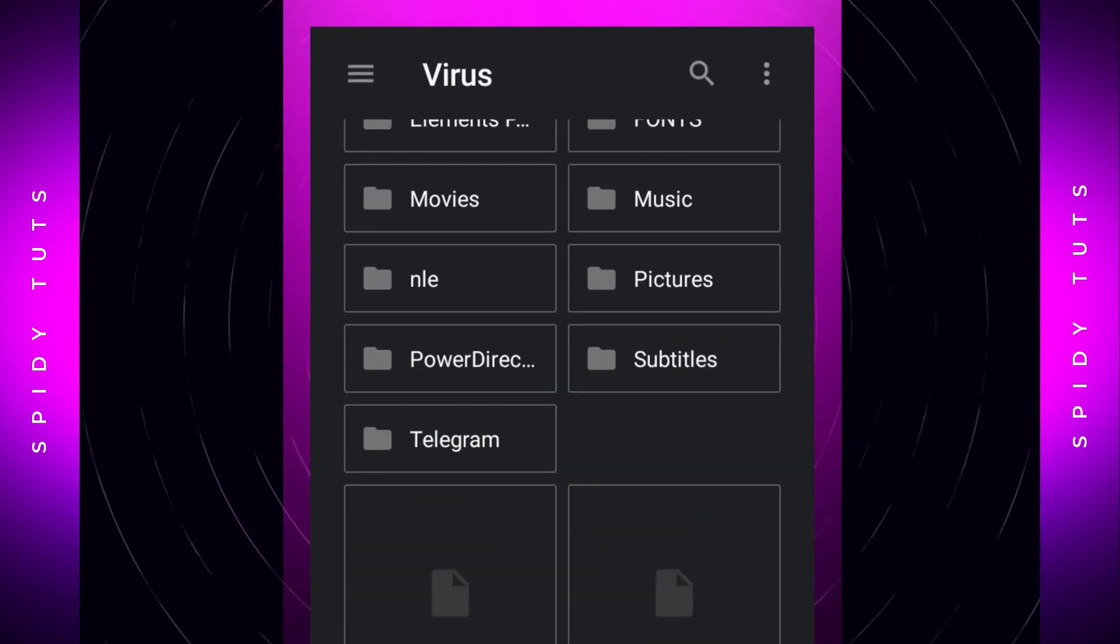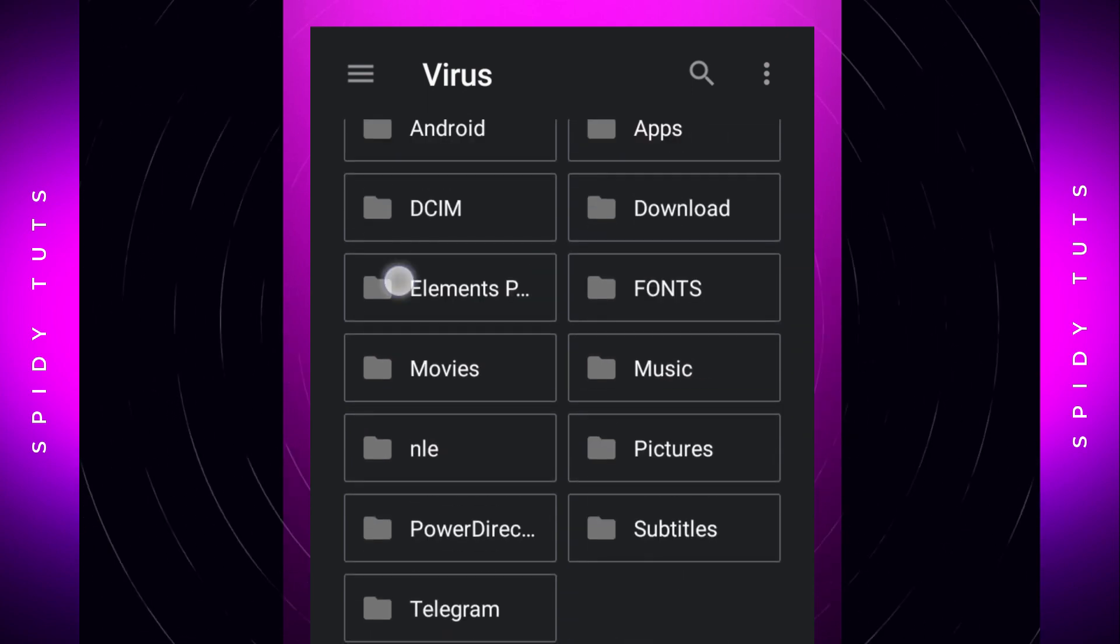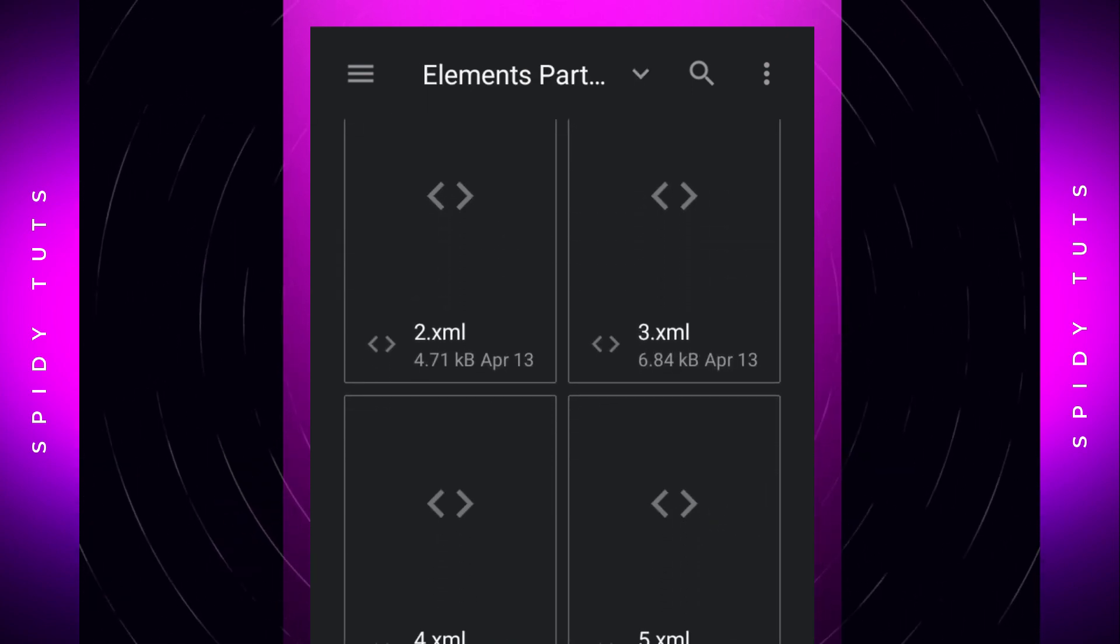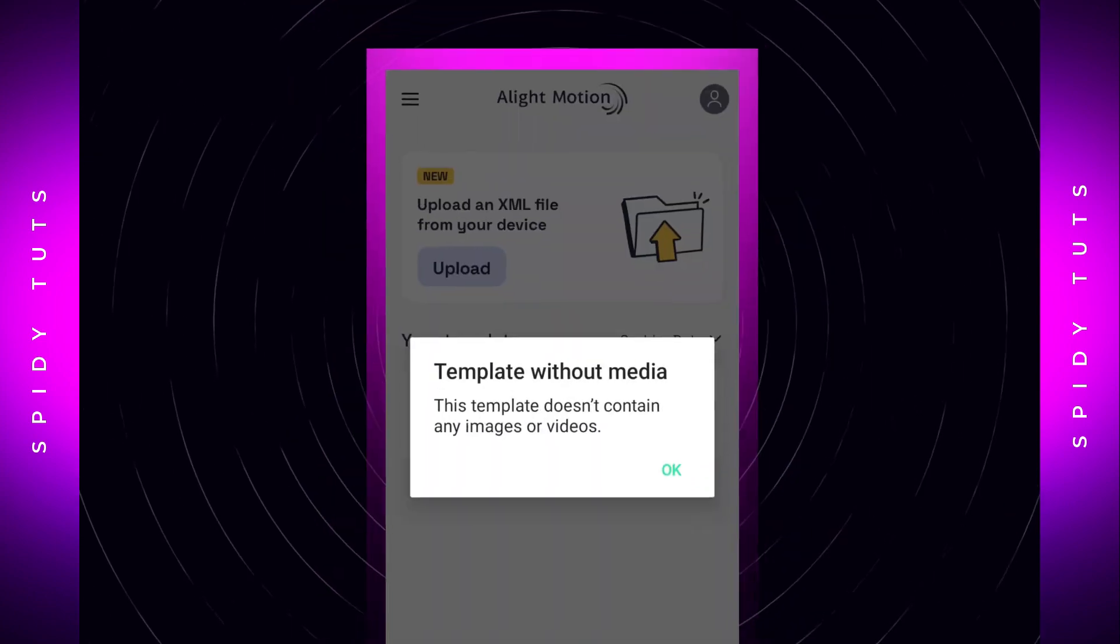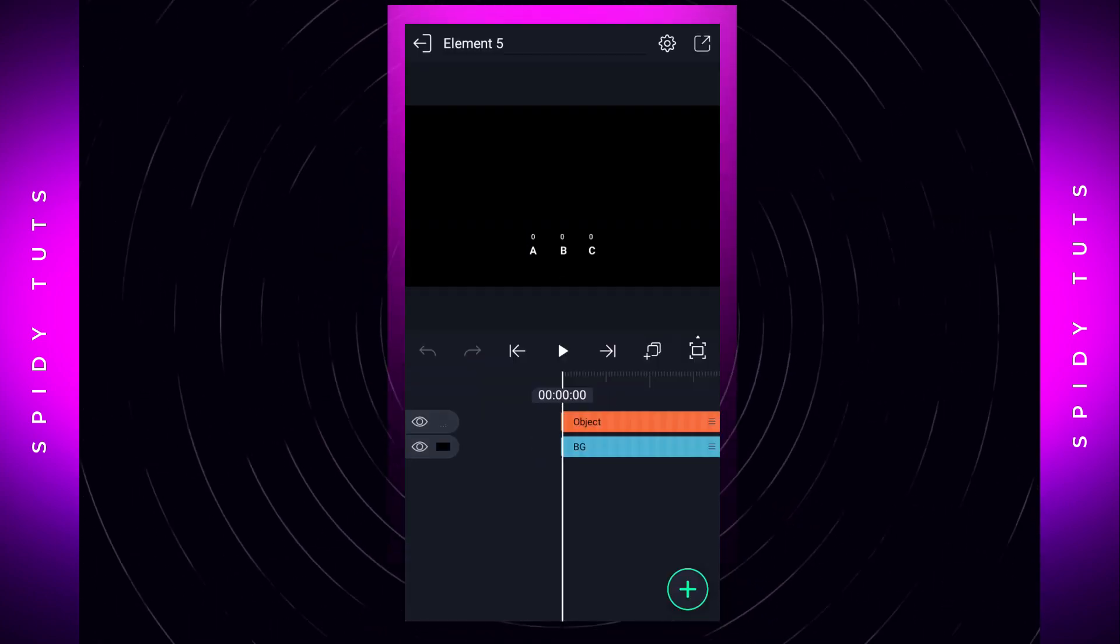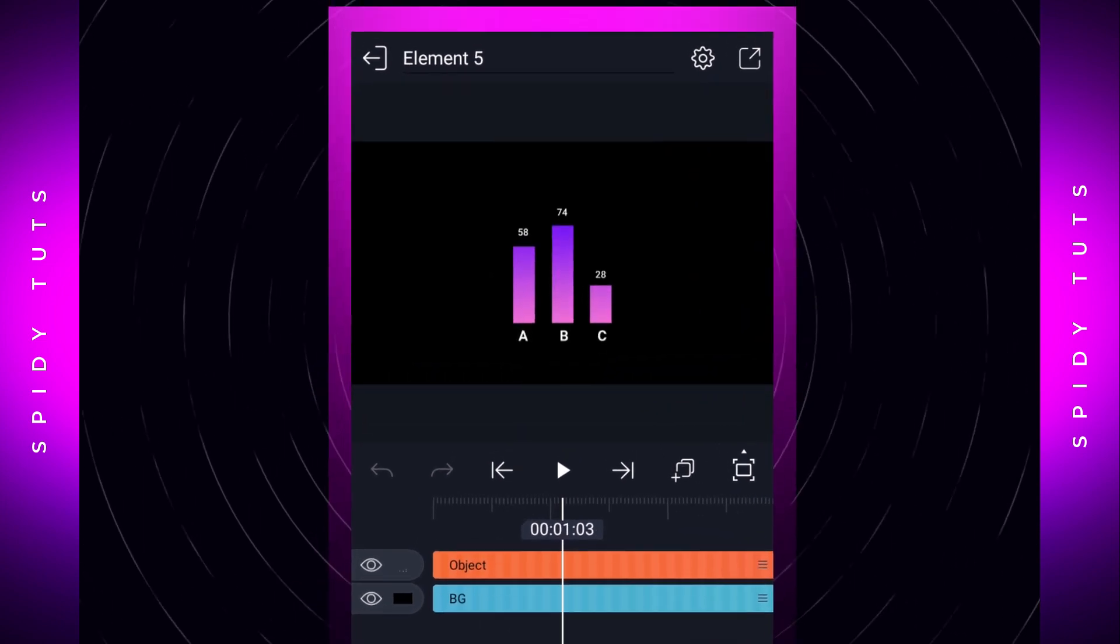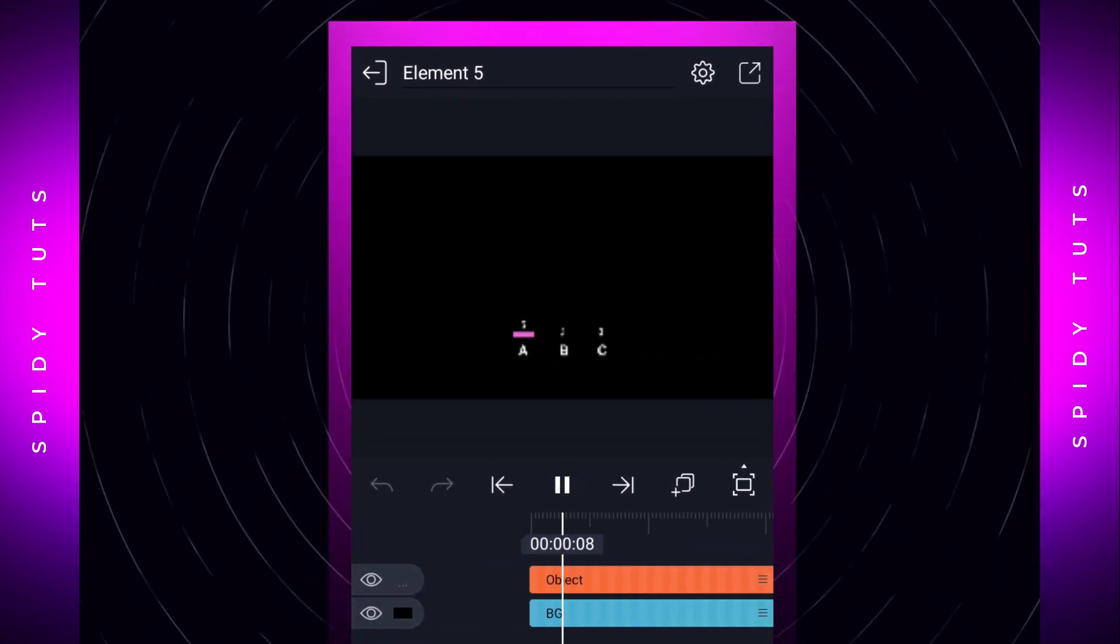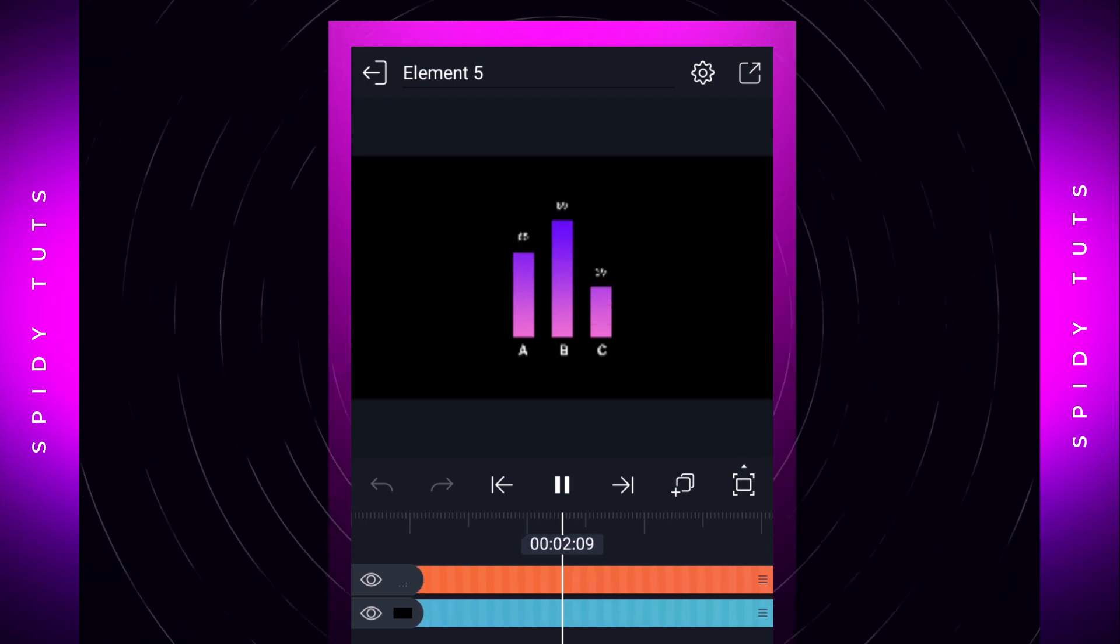selected, and you can see the XML file is easily added. There is no need for Google Drive or any other method to import XML from now on.